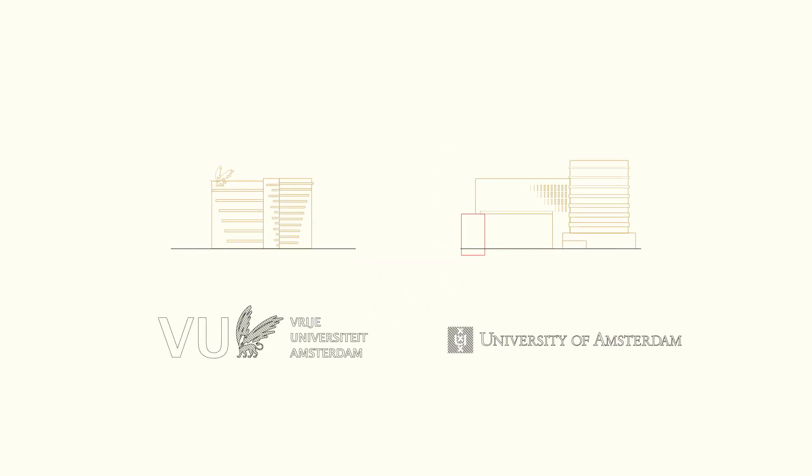Amsterdam University College is a joint excellence initiative of the University of Amsterdam and VU Amsterdam.